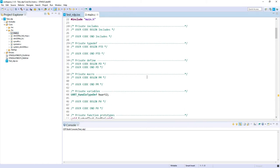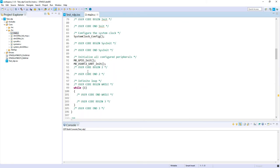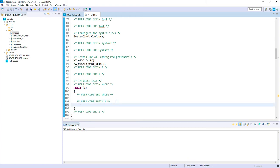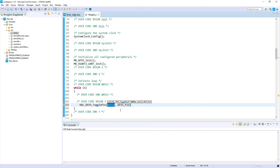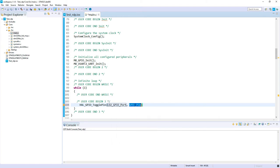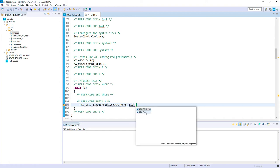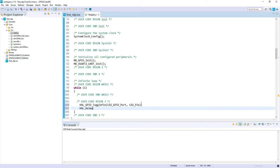So in the main, I will go in the while loop. And here I will just add the GPIO toggling. So let's start with LD2. This port, LD2, control space to have the completion, and pin. I will add a short delay. And that's it for the code.